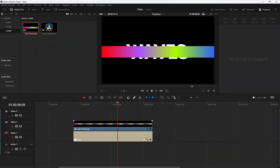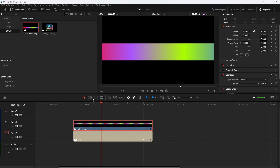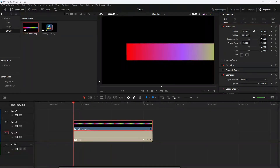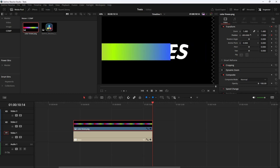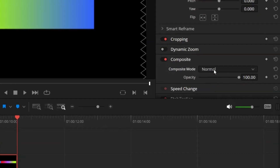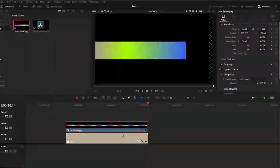Let's add some colors to this. I'm going to add this horizontal color line, zoom in until it covers all the text, then go to the first frame and position it like this and add a keyframe. Then go to the last frame and increase the value until it covers the last text.